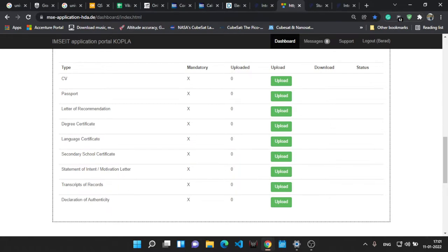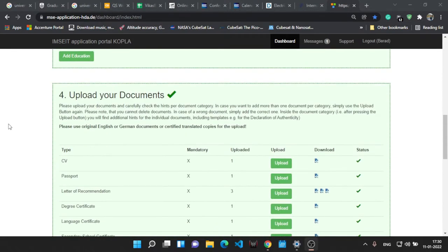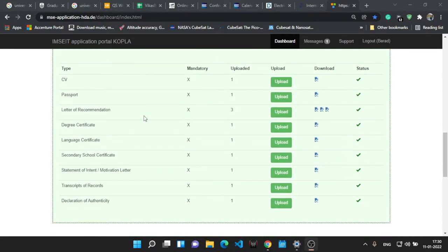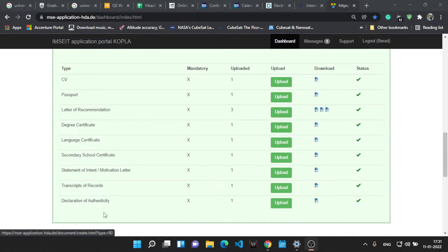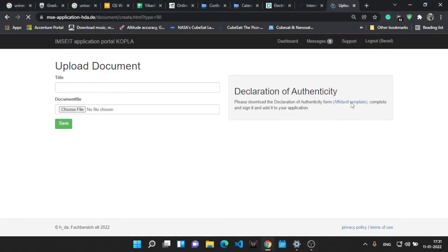So I have uploaded the documents. Here it is. I'll tell you about the declaration of authority thing. Go to the upload button. You'll get a template to fill the affidavit form. It's simple.